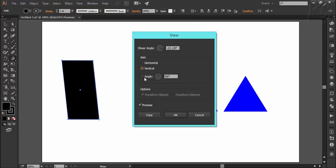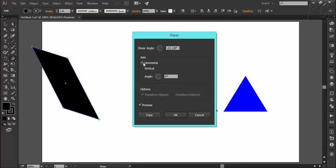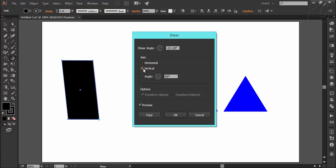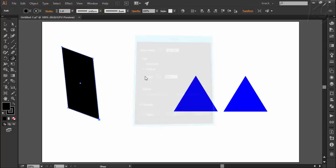You can also set the angle of axis line from here before shearing the object. Like here the angle of horizontal axis is 0 degrees and the vertical axis is 90 degrees. Likewise, you can set your own axis line. Let me do a practical to make you clear how it will work. Both these shapes are identical.